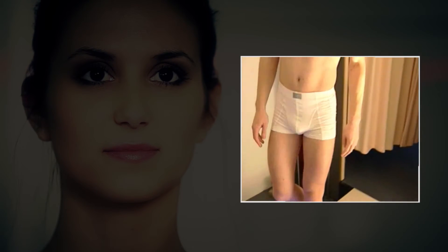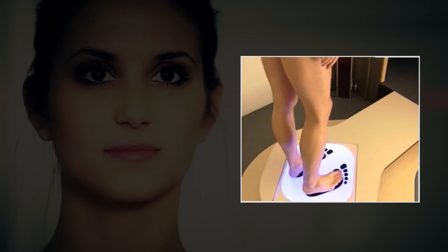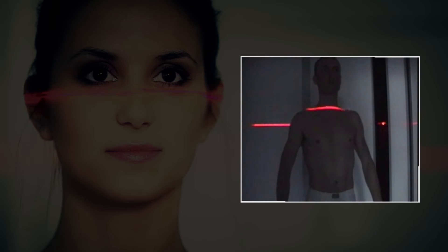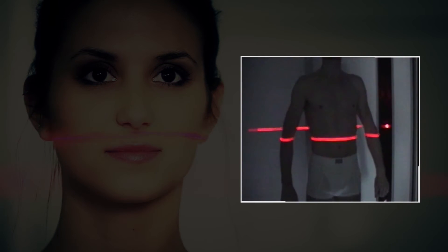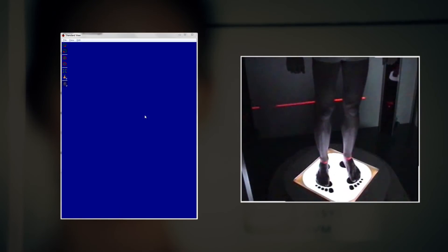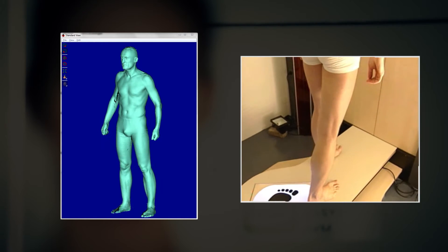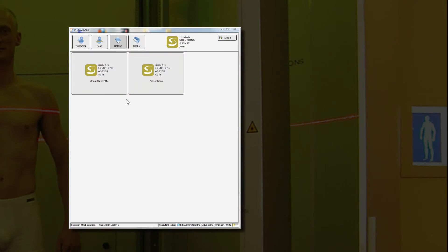Shopping becomes a pleasurable experience for the customer. He is scanned in the store. Depending on the MTM version on offer, he now gets the correct sample size or his data flows directly into the production of his customized garment.